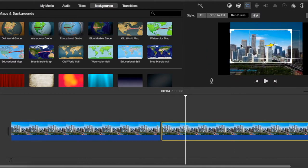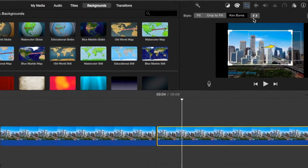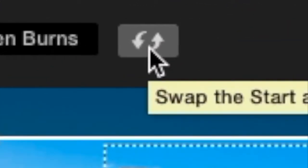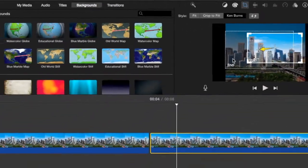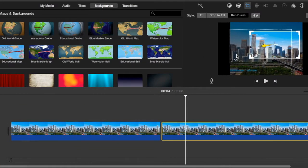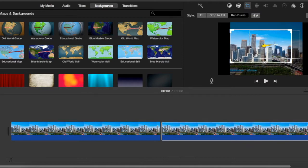So now what we're going to want to do is go over here to our crop settings and click these two little arrows. This is going to switch the start frame and the end frame and that makes it so the last frame of the last clip is now the first frame of the next one.